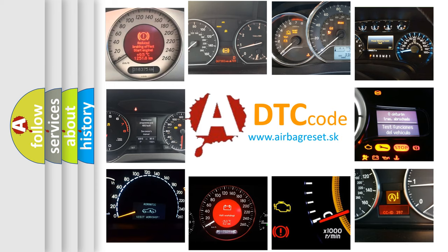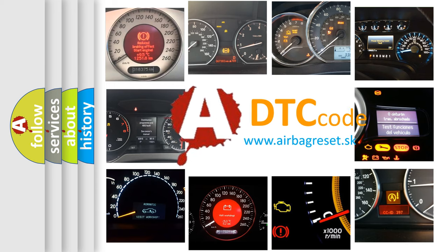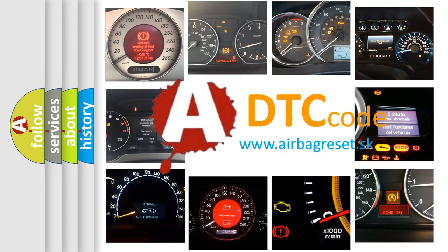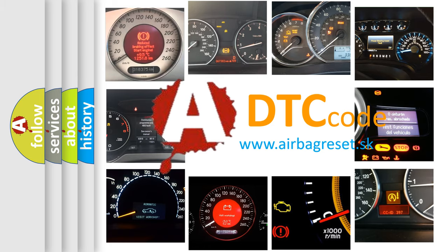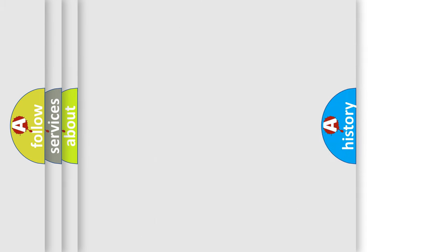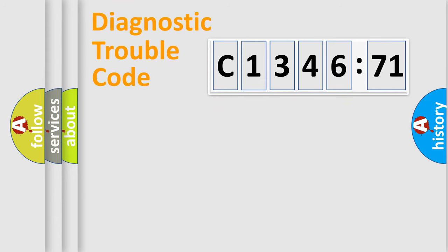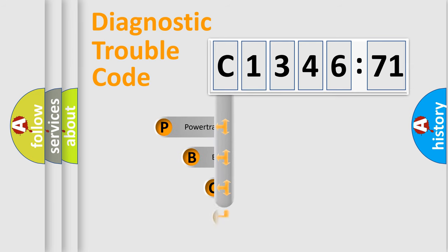How is the error code interpreted by the vehicle? What does C134671 mean, or how to correct this fault? Today we will find answers to these questions together. Let's do this.